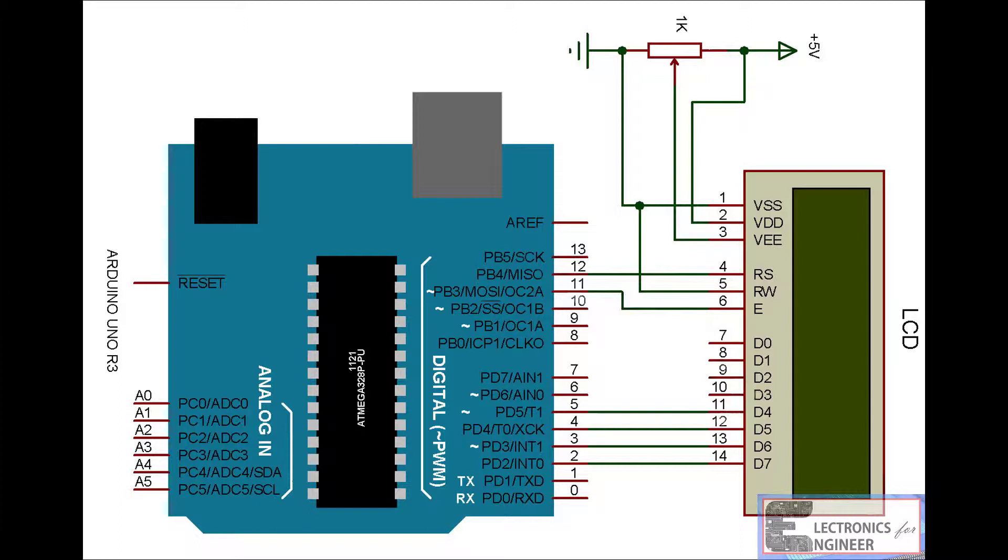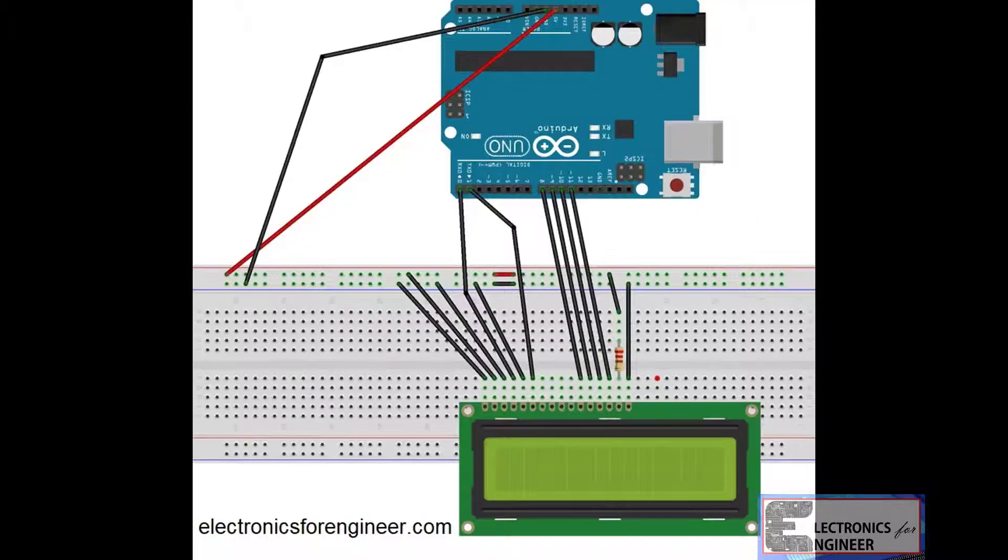In this project I just connect the RS pin to 12 and enable pin to 11 and D4 pin to 5th pin of Arduino, and D5 pin to 4th pin of Arduino, and D6 pin to 3rd pin of Arduino, and D7 pin to 2nd pin of Arduino. Just you have to include all these pins to see your output.